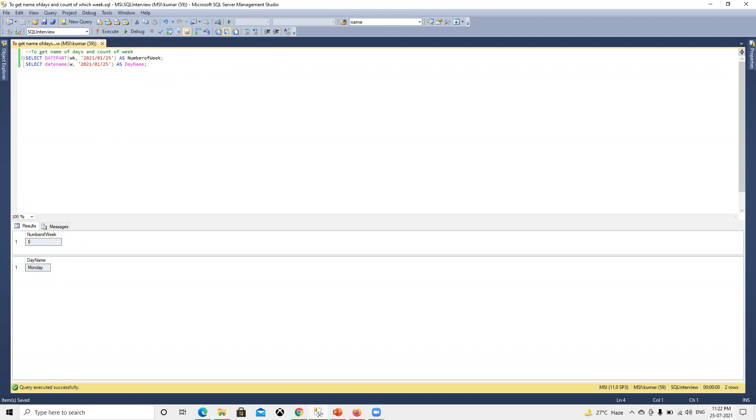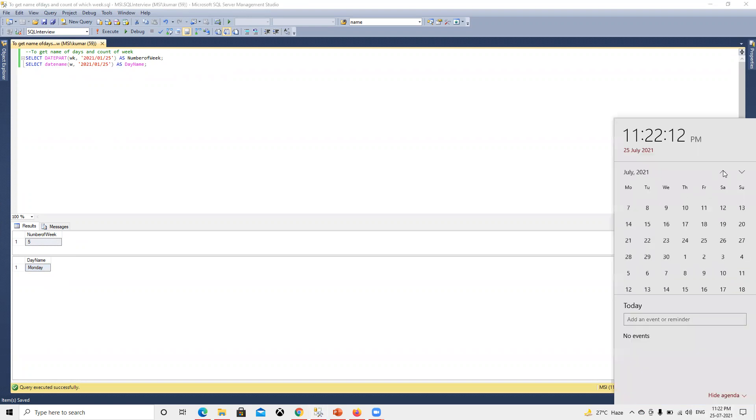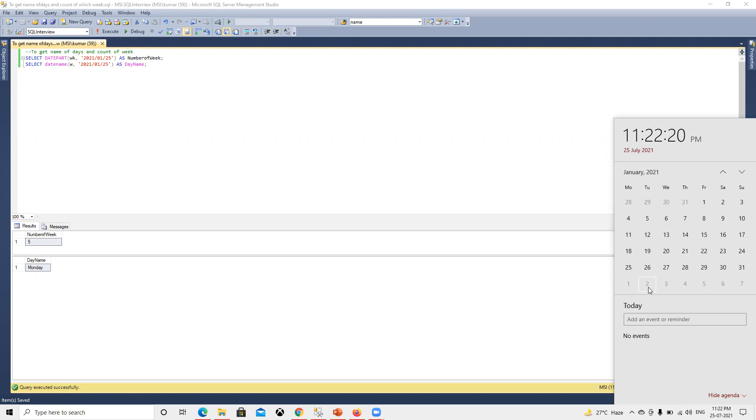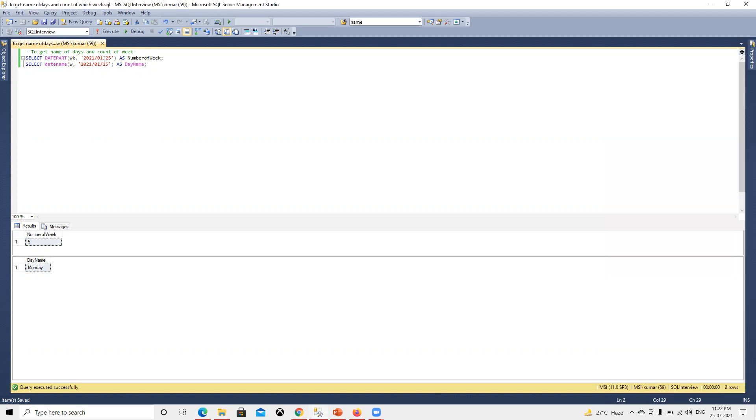If we go and check the 25th, what is that date? If we go ahead in January 25th, we can see this is a Monday date. Now if I go for the second of February, this will be the sixth week. So now we got that sixth week.